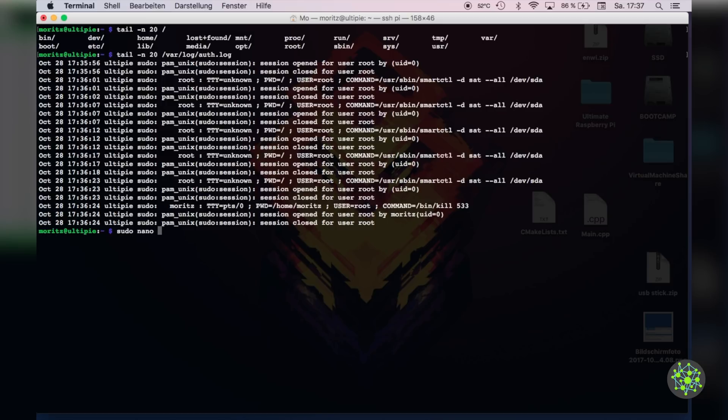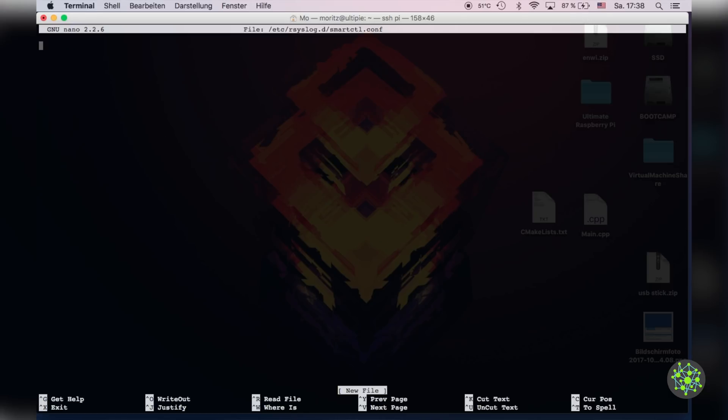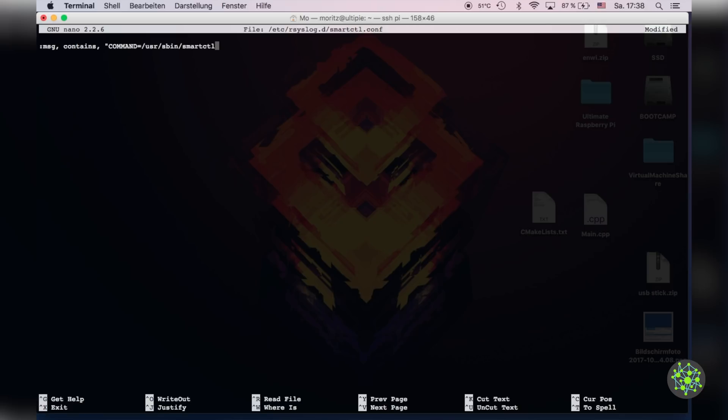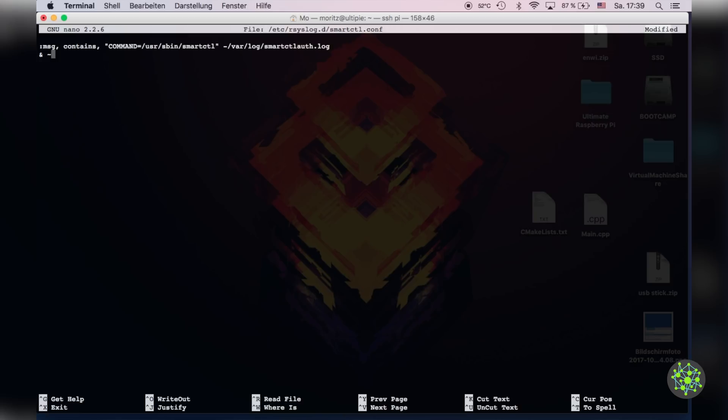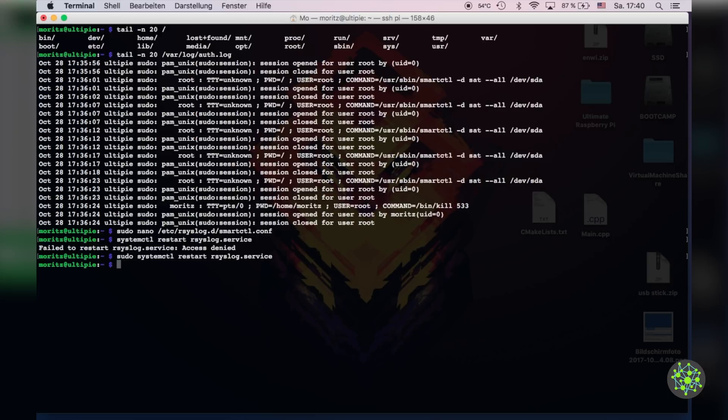To fix this we will need to create a file with sudo nano /etc/rsyslog.d/ whatever name you like and I will use smartctl.conf for that. Now in that file you want to add :msg, contains, "COMMAND=/usr/sbin/smartctl" /var/log/smartctl auth.log then enter and space tilde. This will remove all entries with smartctl entries and save them to smartctl auth.log. Now save that file and restart the rsyslog service with sudo systemctl restart rsyslog.service.